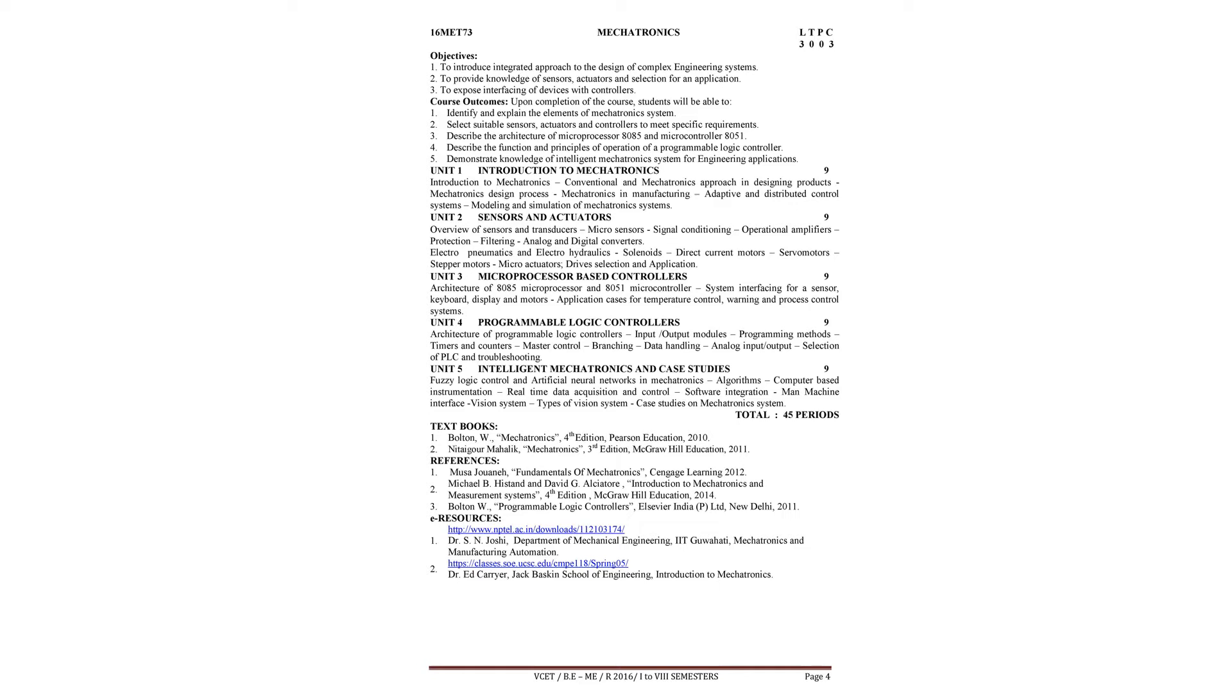Second unit is concentrated on sensors and actuators. Third unit is concentrated on microprocessor-based controllers. Fourth unit is focused on programmable logic controllers, simply called PLC.